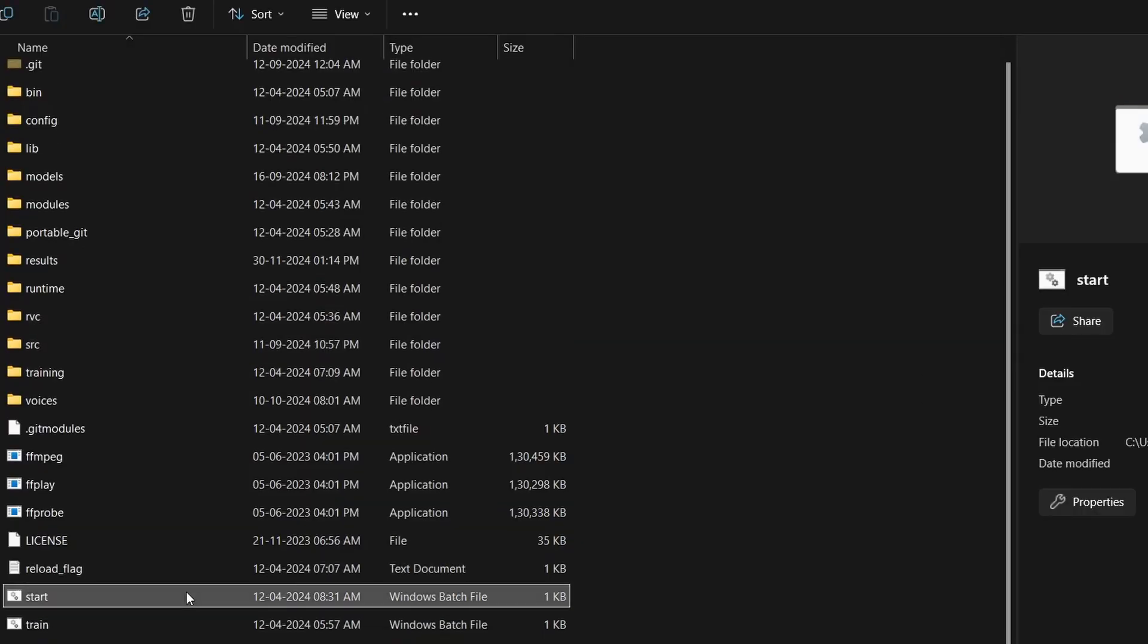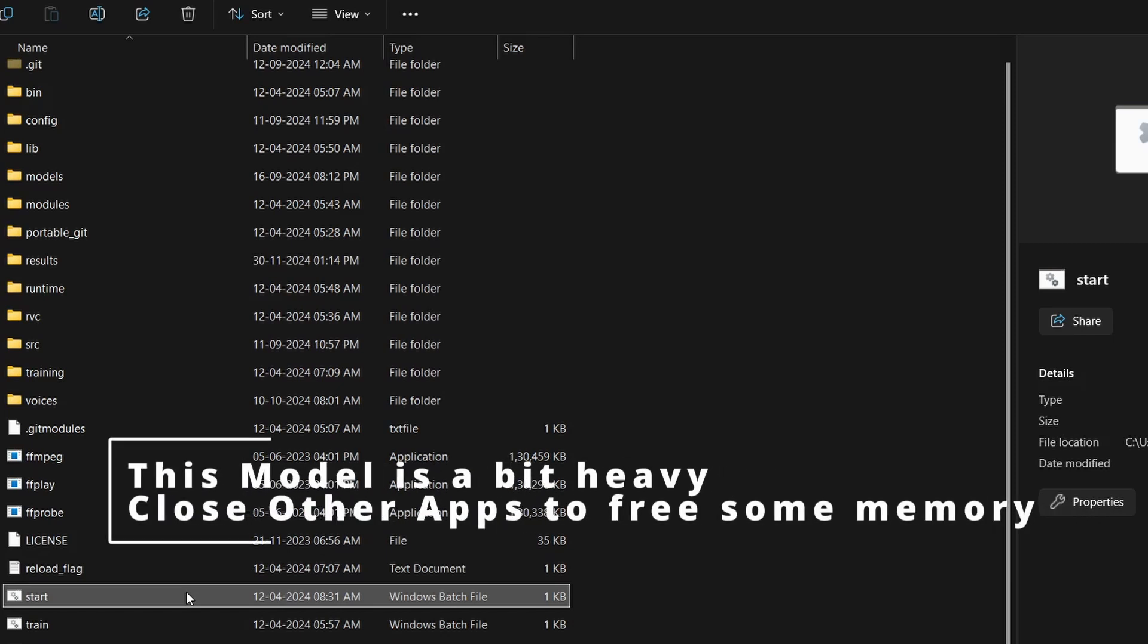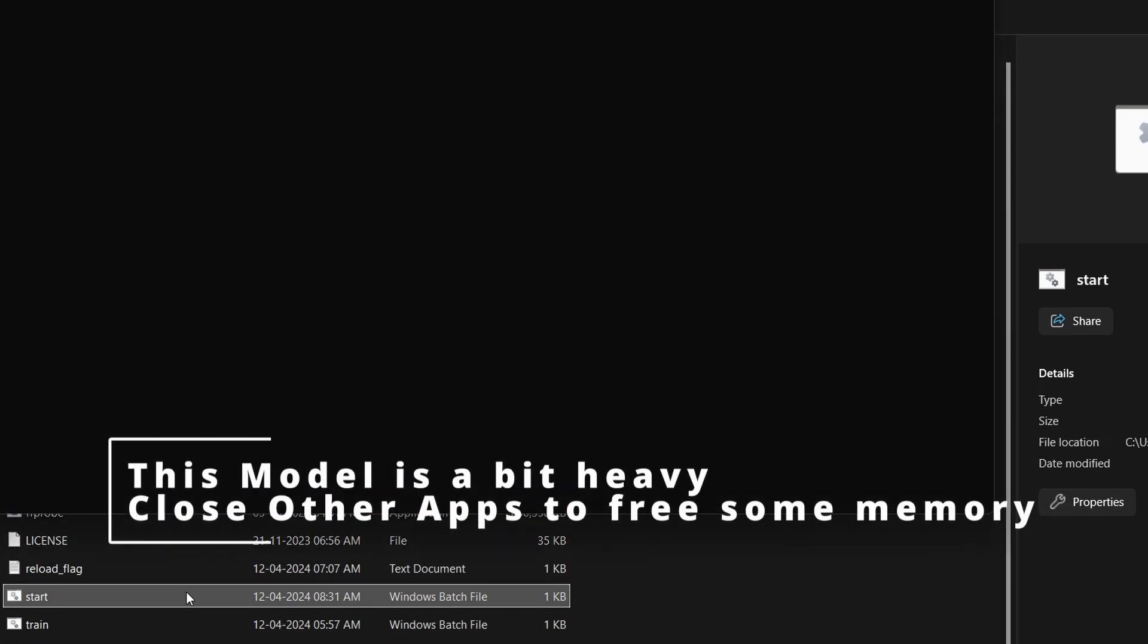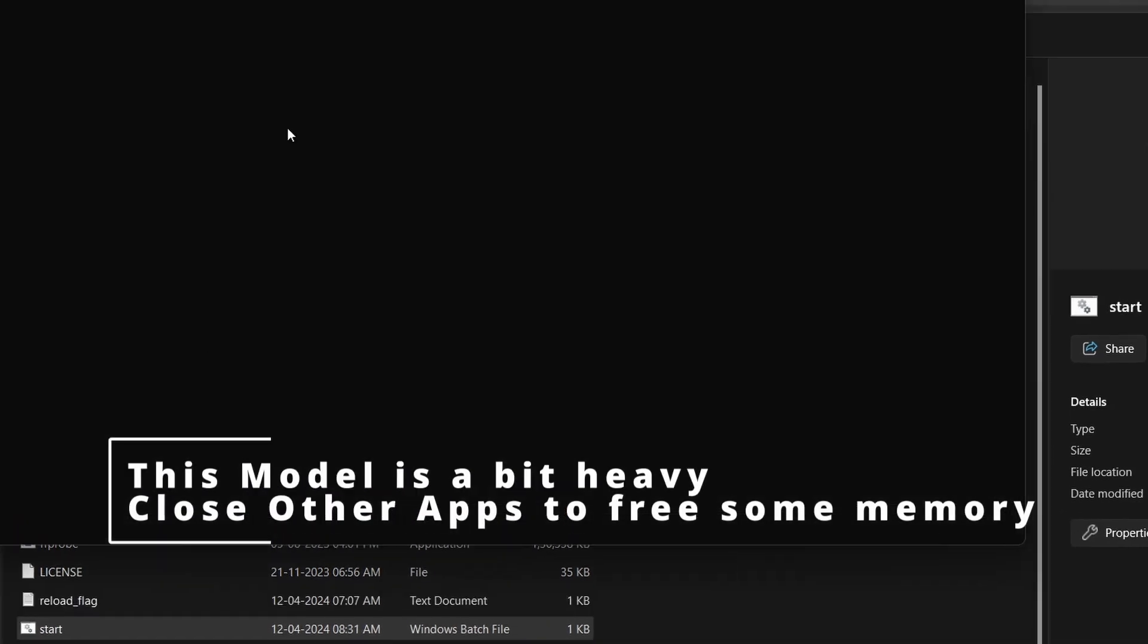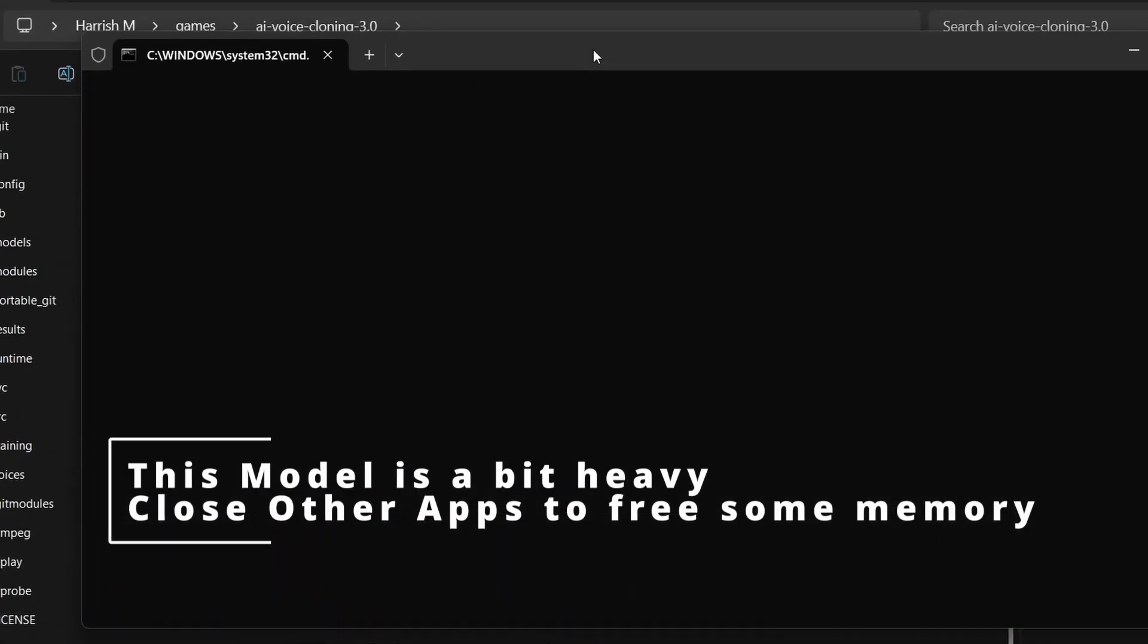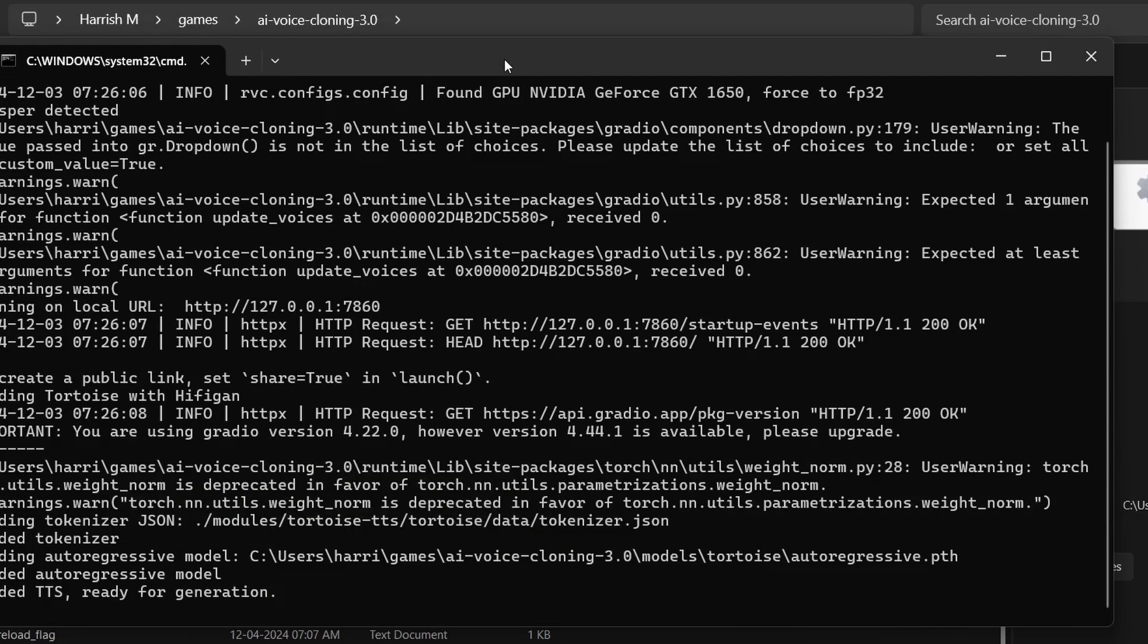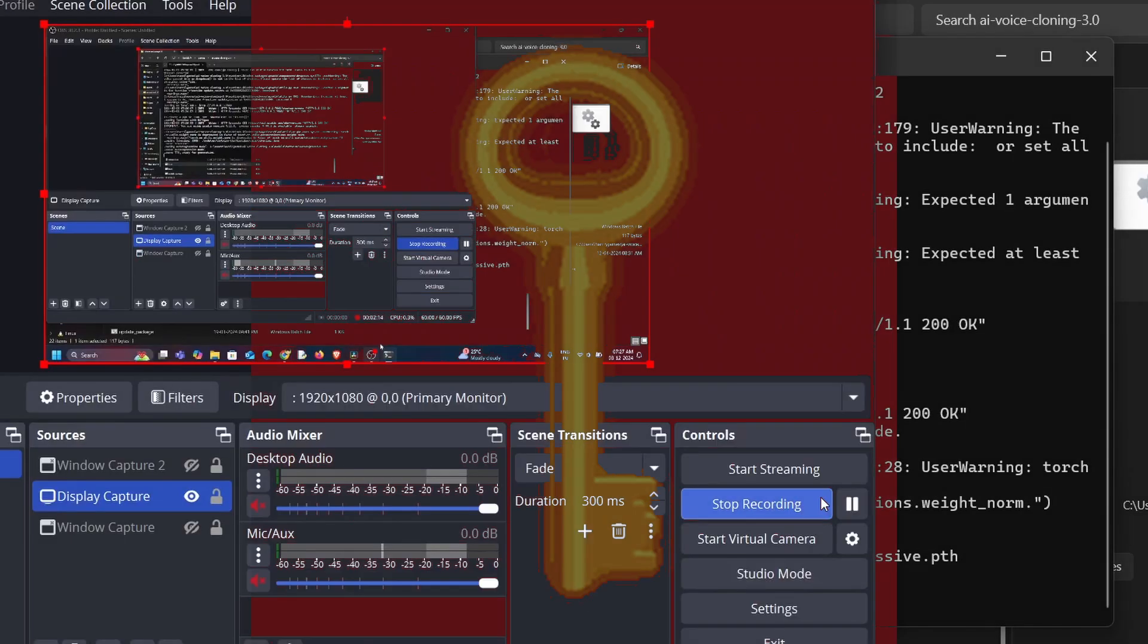Now that the initial steps are done, extract the TTS and run it by opening the start file. Wait for it to initialize. It will display TTS ready for generation. Then extract the YouTube Automator.